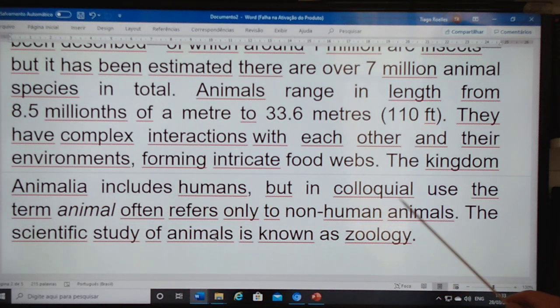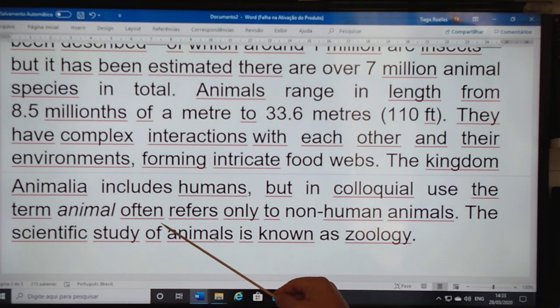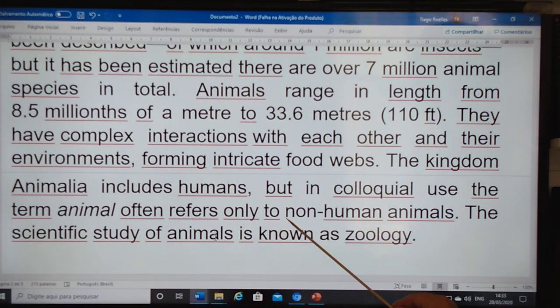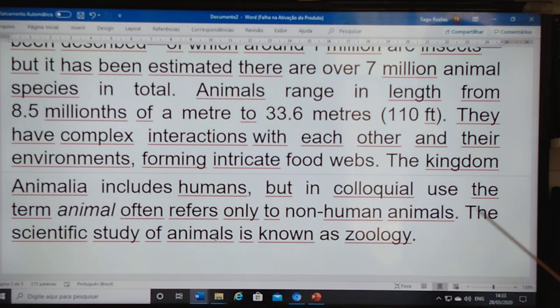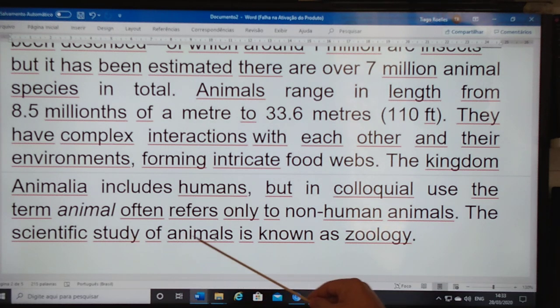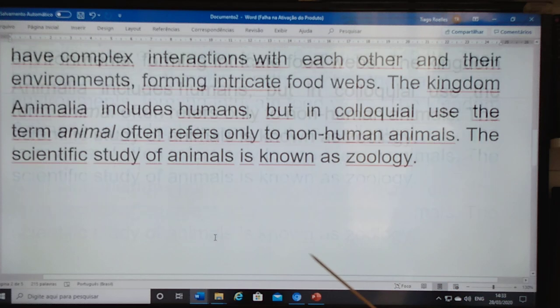but in colloquial use, the term animal often refers only to non-human animals. The scientific study of animals is known as zoology.